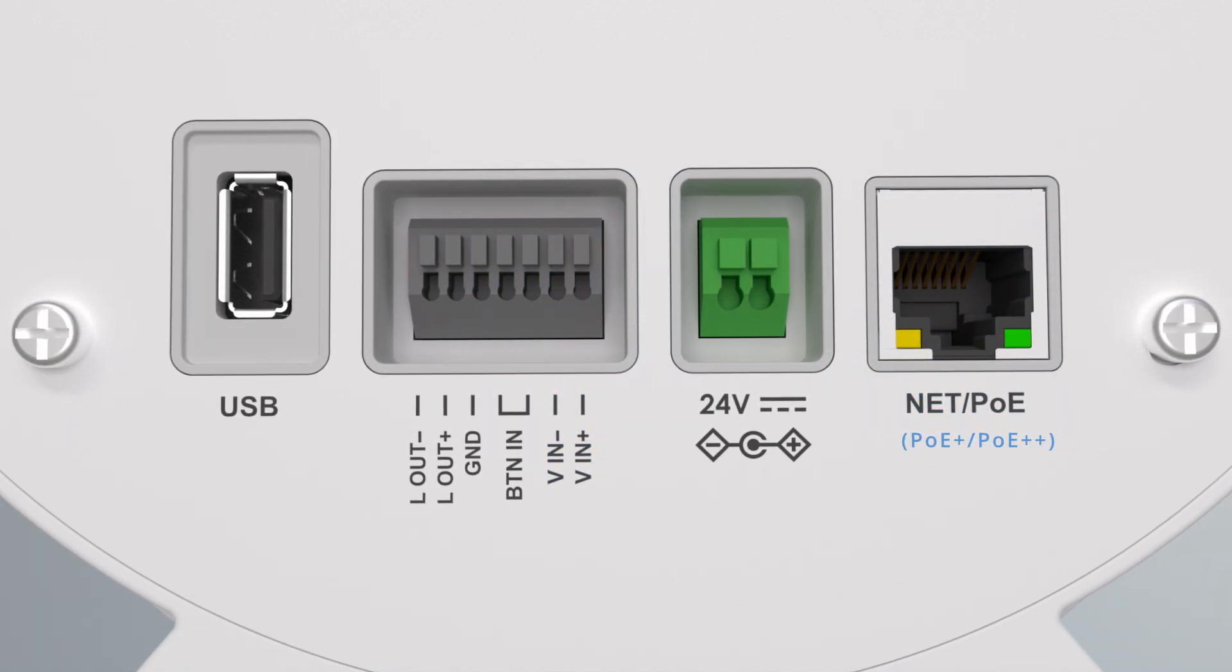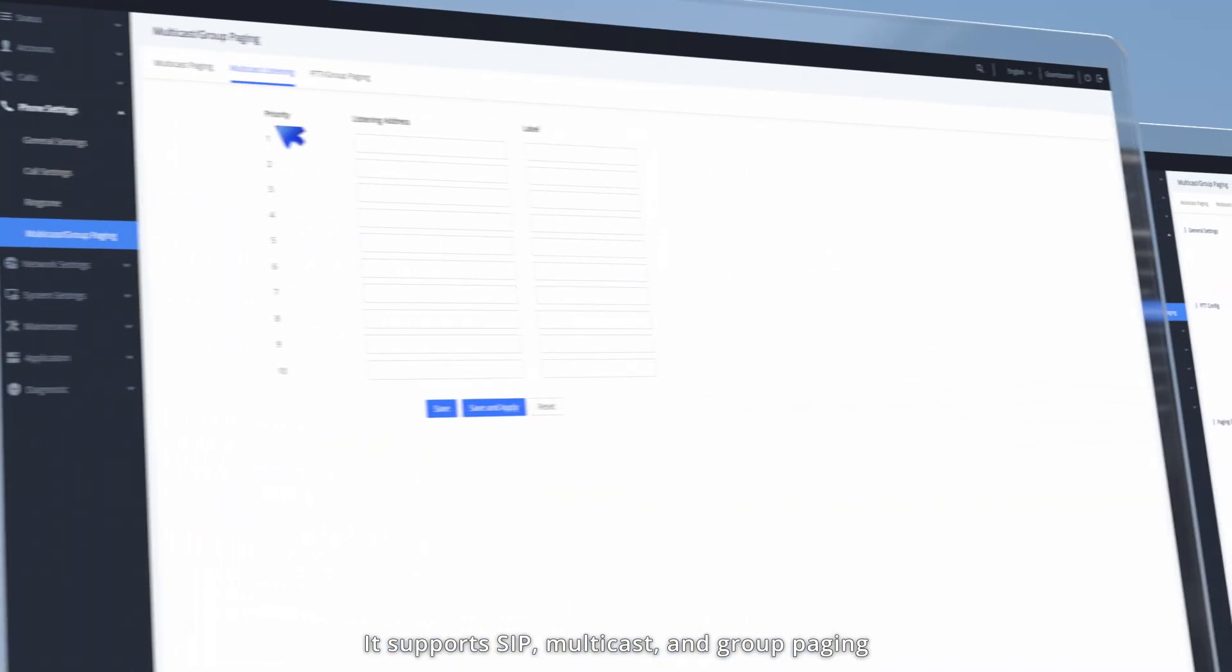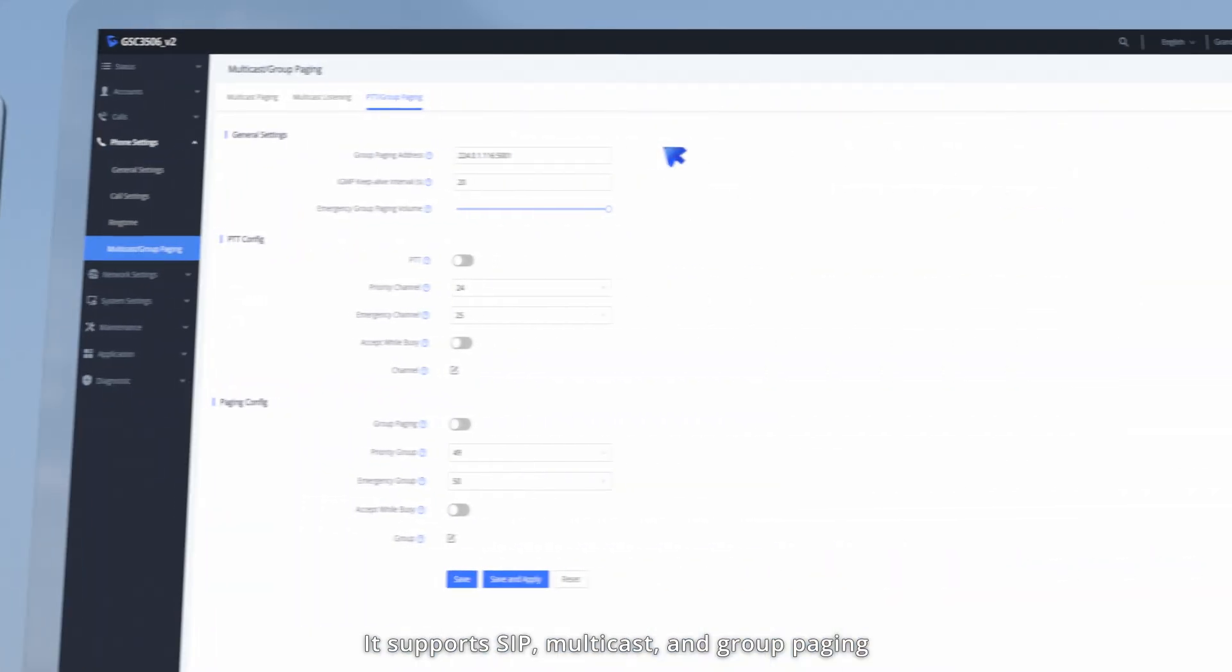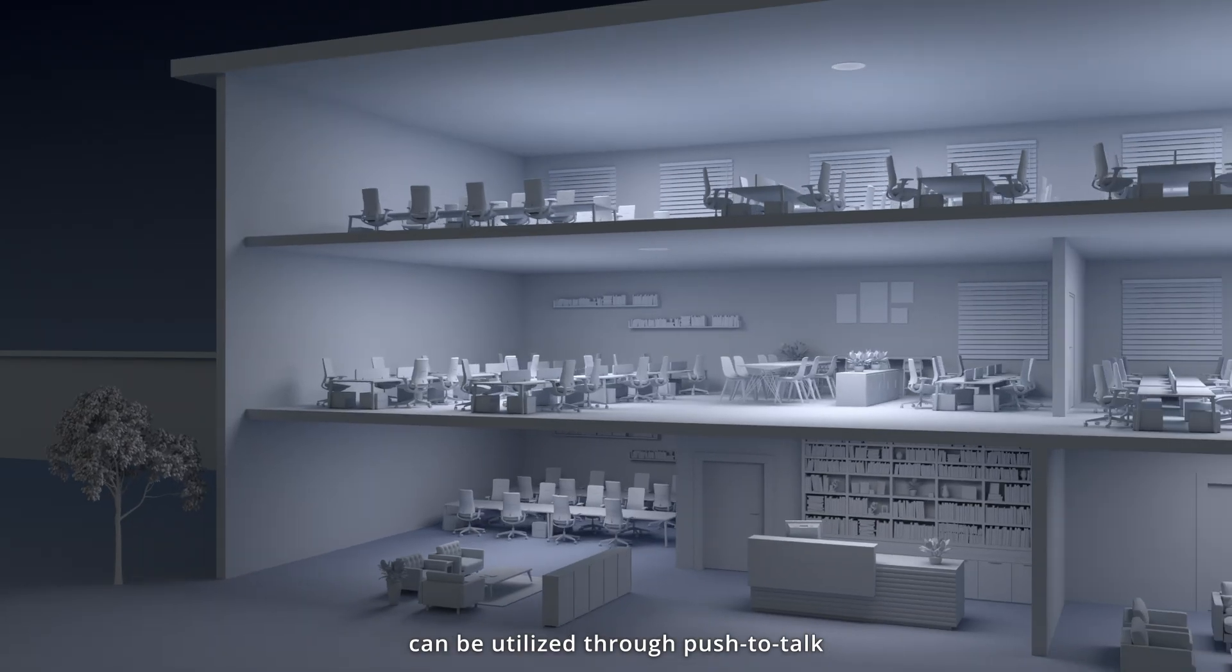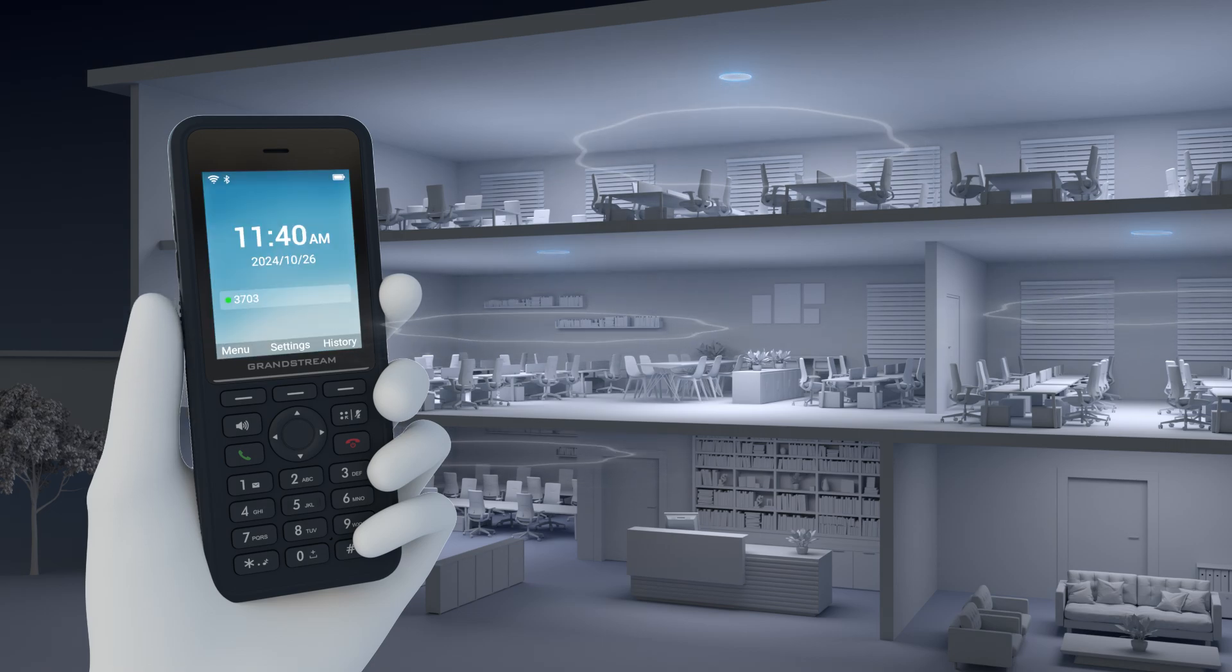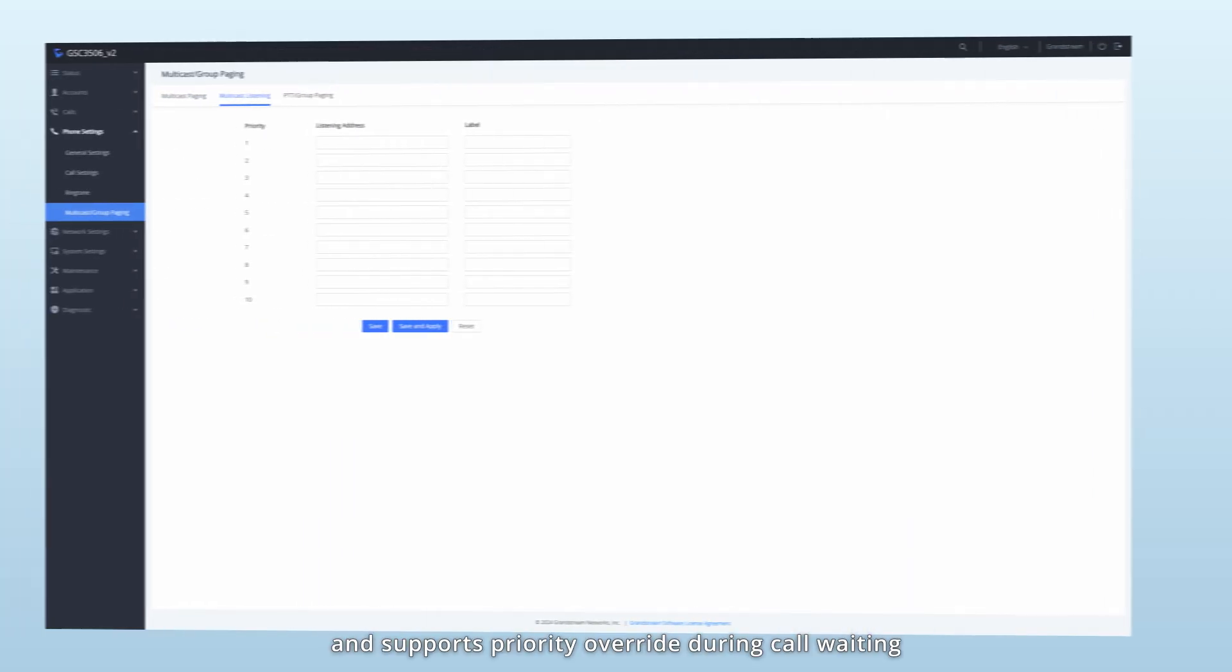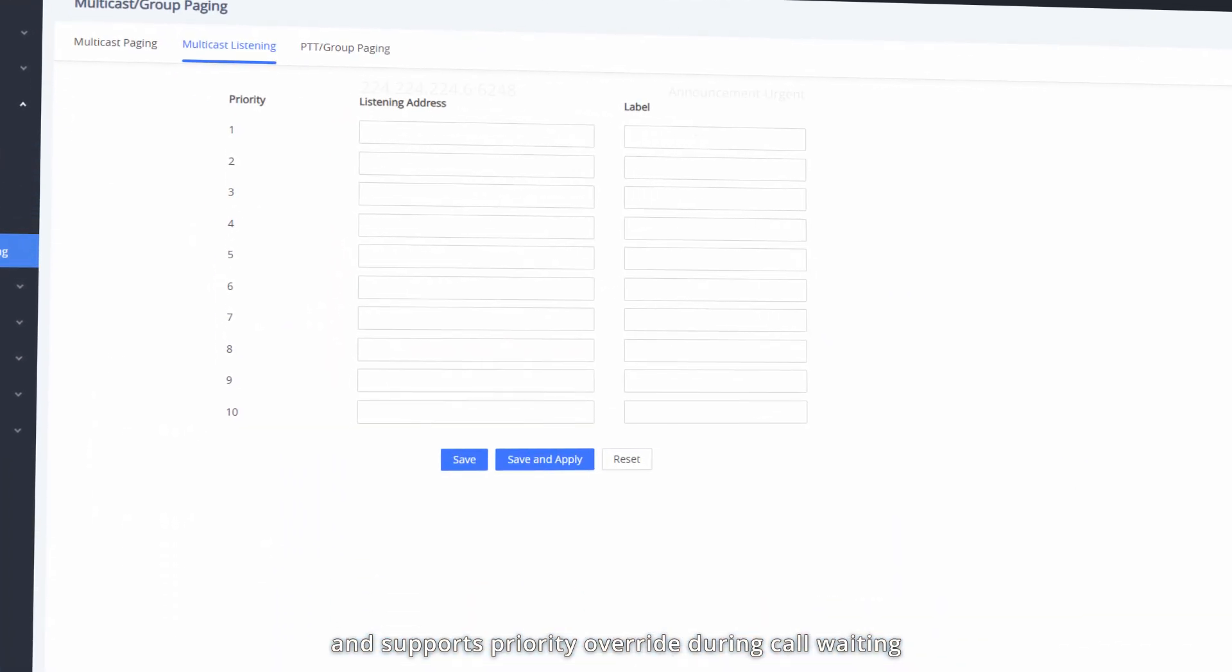It supports SIP, multicast, and group paging, can be utilized through push-to-talk, and supports priority override during call waiting.